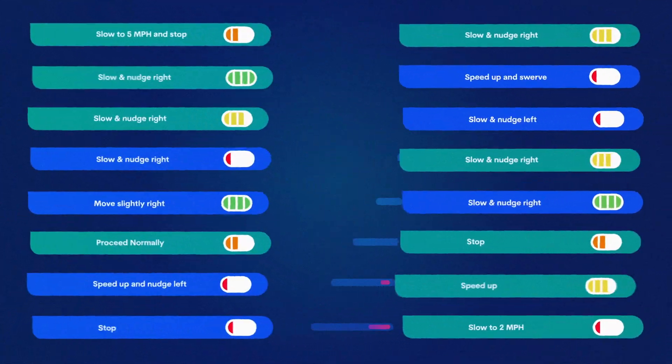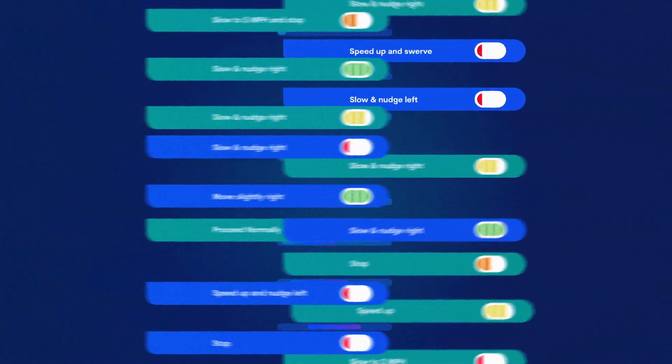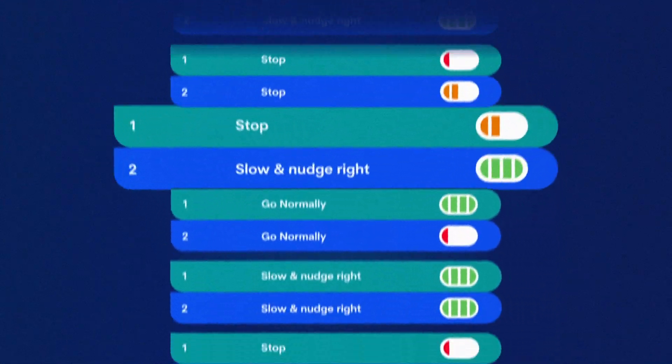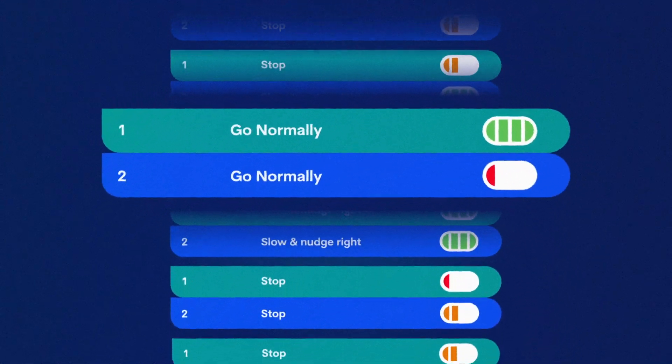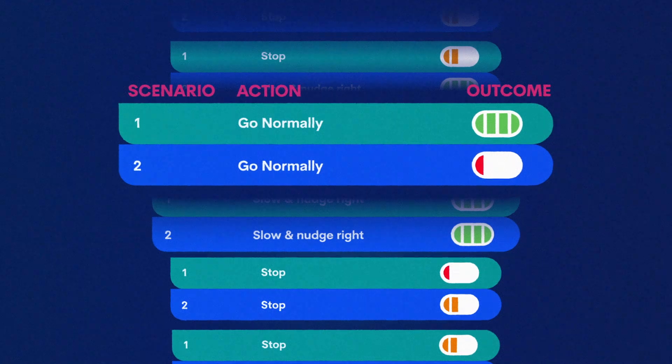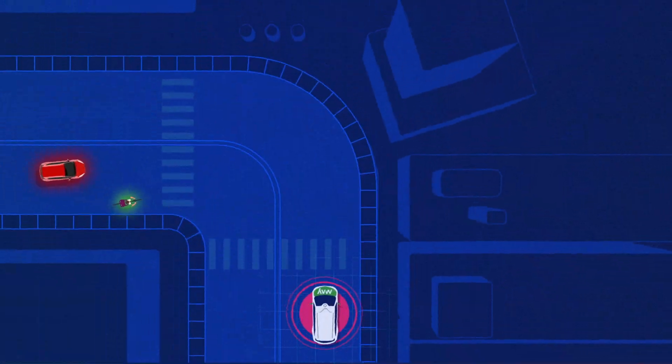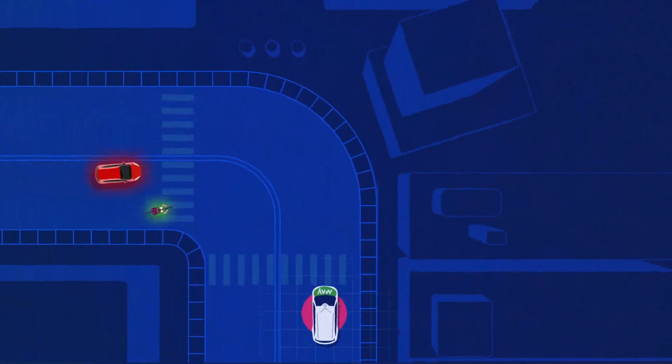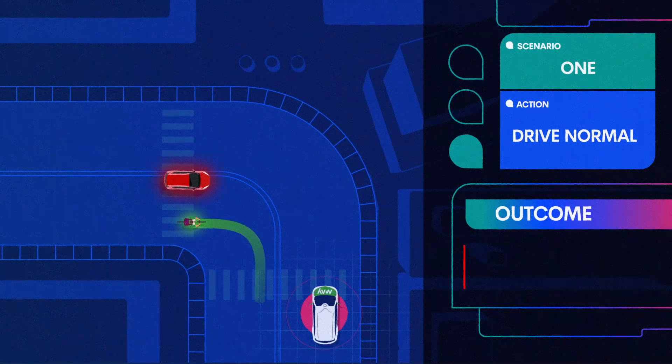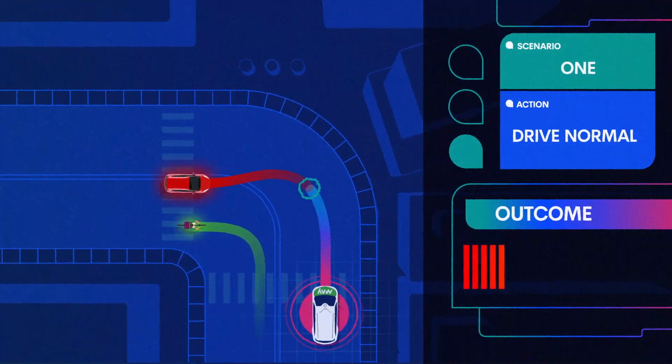Each outcome is given a score based on safety and comfort. Now let's consider all the scores and see which action would be best. If we go normally, we might be fine, or we might not. Like what if the bicycle starts to move to the left into the lane, perhaps to make a left turn?